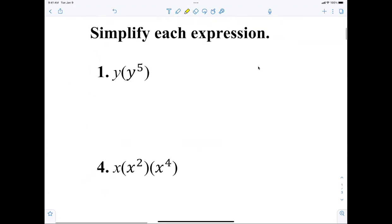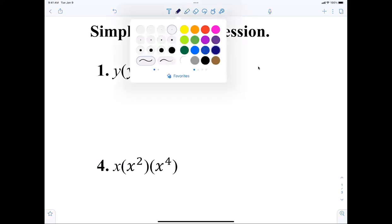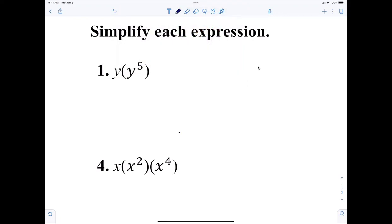All right, let's start on number one. Everybody's looking at number one: y times y to the fifth is what? Of course it's y to the sixth, because this y is to the first power. Put that there if you know that.